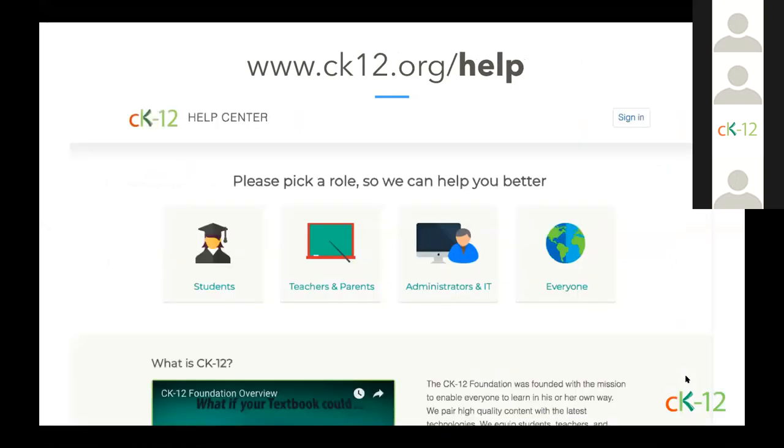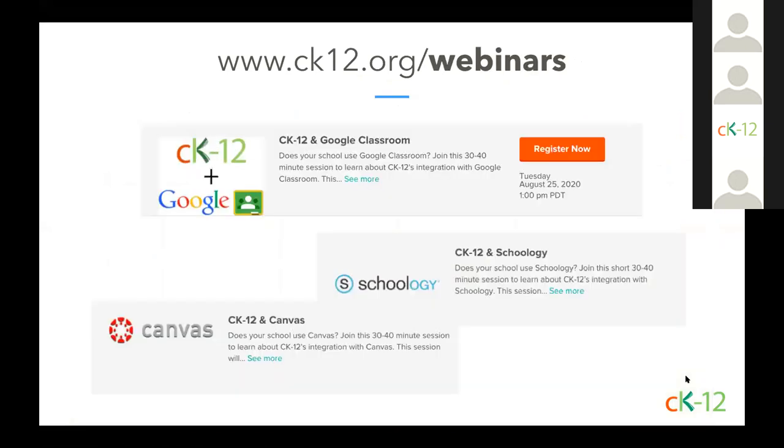Now if you need additional assistance as you're exploring CK-12, visit ck12.org/help or click on help in our footer or header for quick articles and tips for using CK-12. Also, as we noted earlier in this webinar, if you go to ck12.org/webinars, you can sign up for future webinars and check out archived recordings.